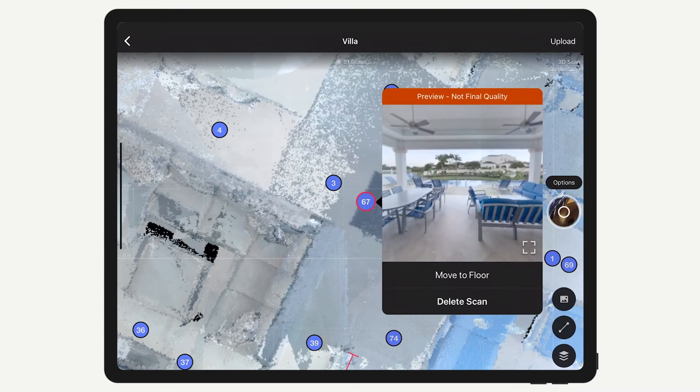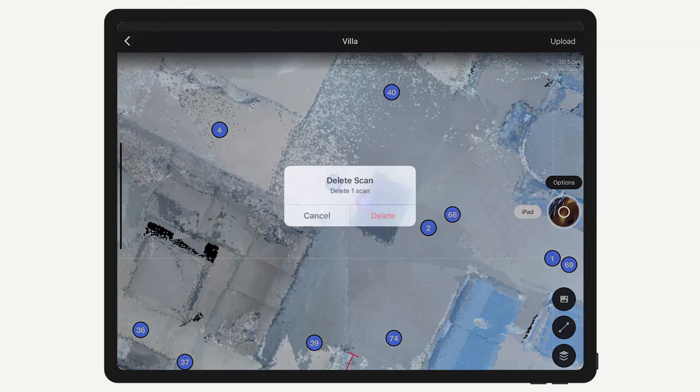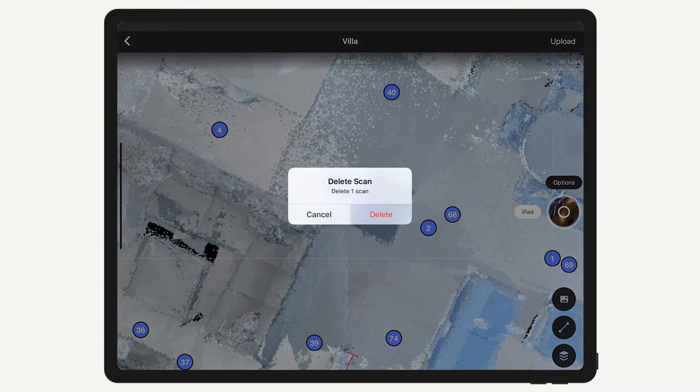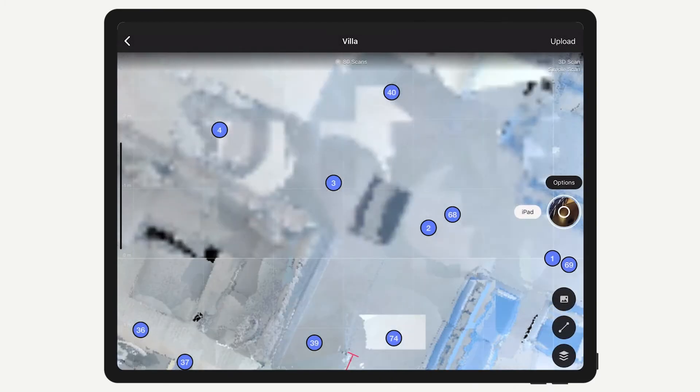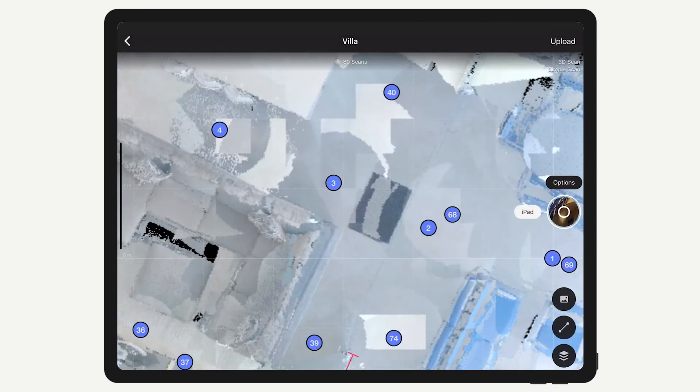If you delete a scan, there is no way to undo this. To replace the scan position, you'll have to scan again.